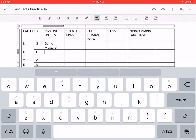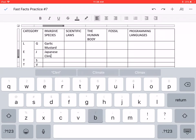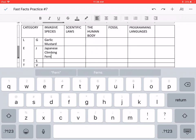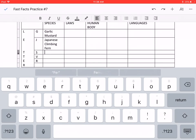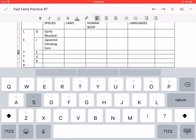For J, Japanese climbing fern. For S, scotch broom.